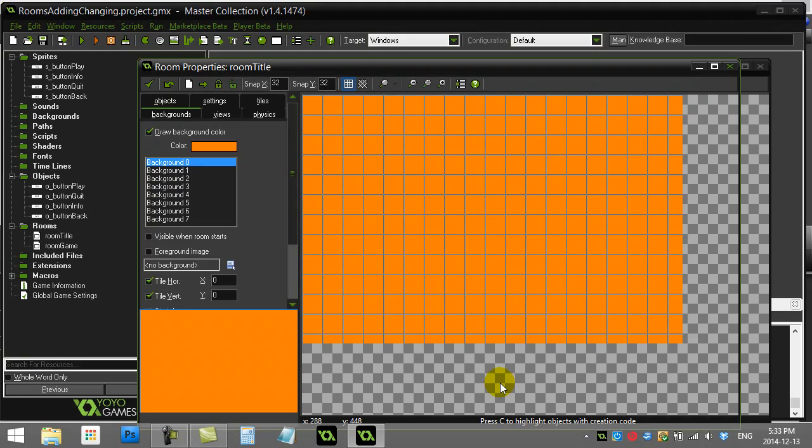How to add and change rooms in GameMaker and use a couple buttons just to get through. Should be a nice fast short tutorial, but obviously every beginner needs to know how to do this.